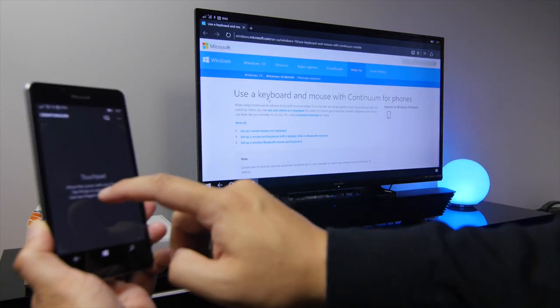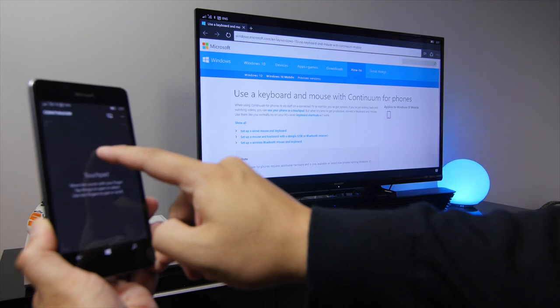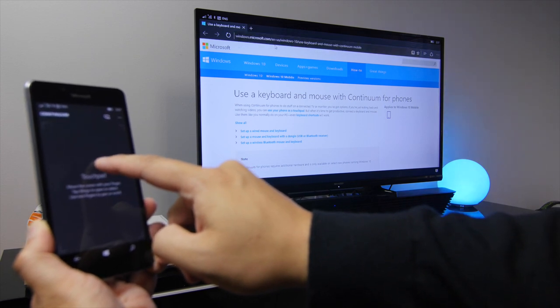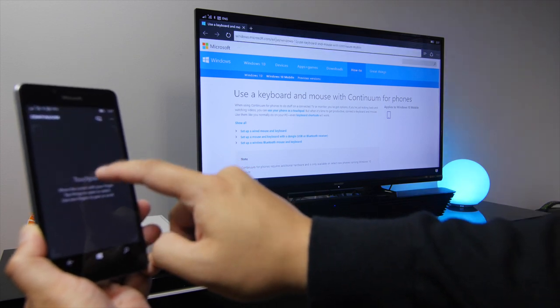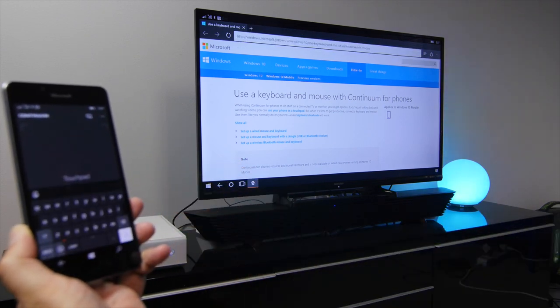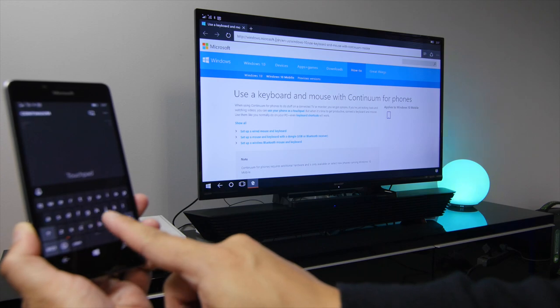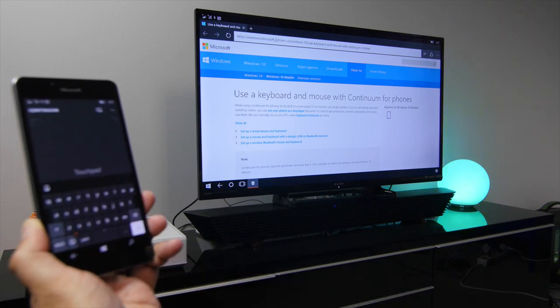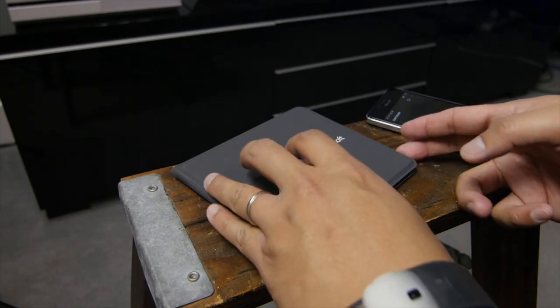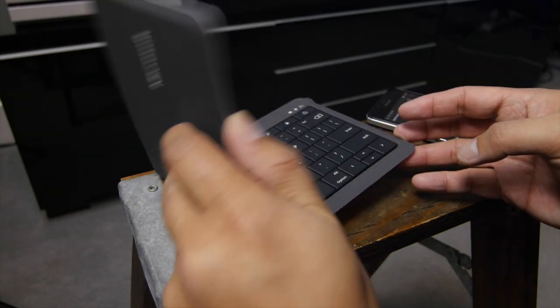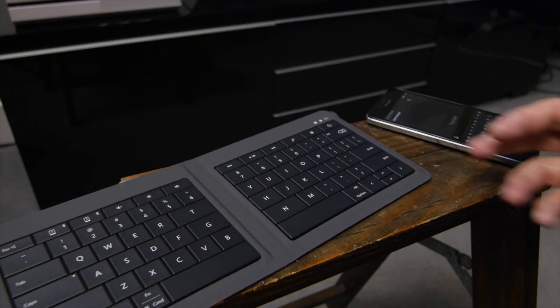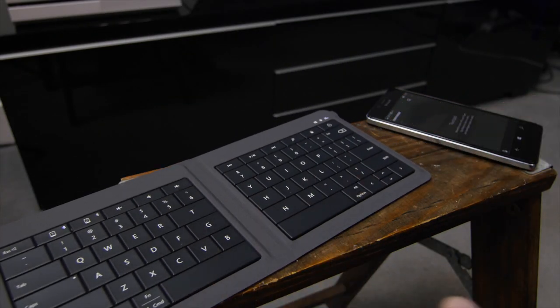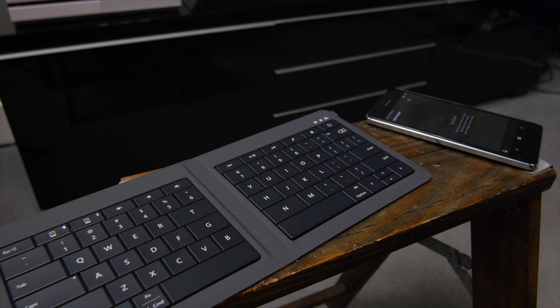And you could also use your phone as the keyboard. So for example, if you tap on this address bar, the keyboard here will show up. But also you have the option of adding a wireless keyboard. So you can see here, this is the Microsoft Universal Foldable Keyboard.